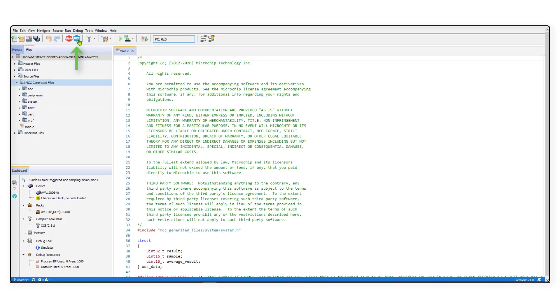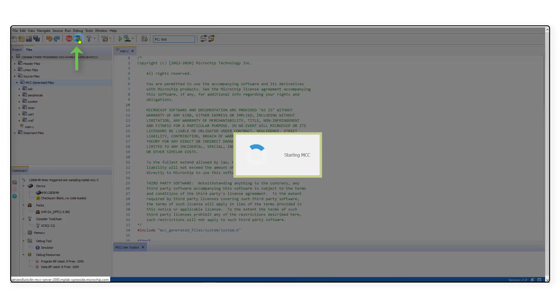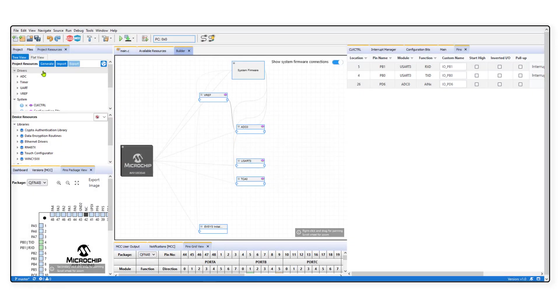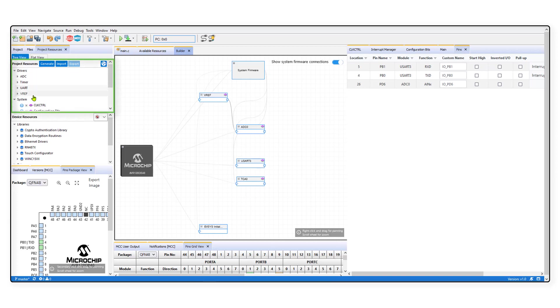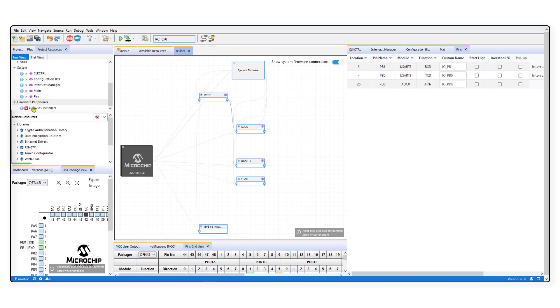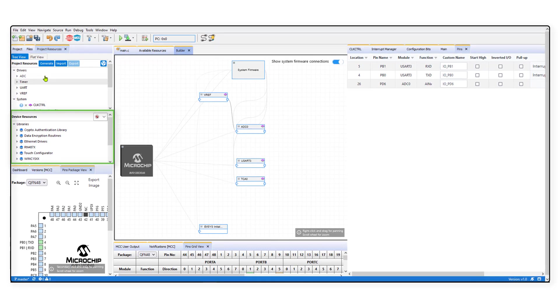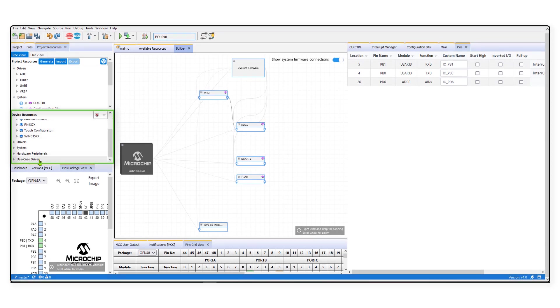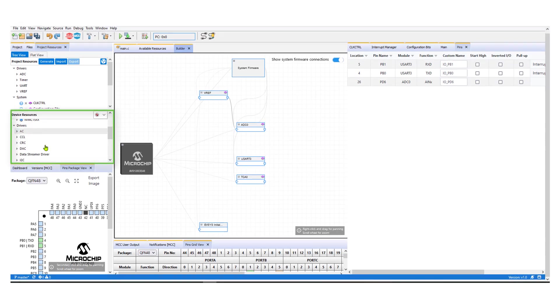To open the Code Configurator, click on the MCC icon on the top left. The Code Configurator opens up to various windows and in the left part of the screen, you can find the modules existing within the project under Project Resources. In the following window titled Device Resources, you can pick different components you would like to add to your project.